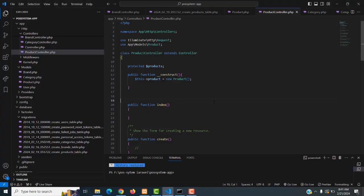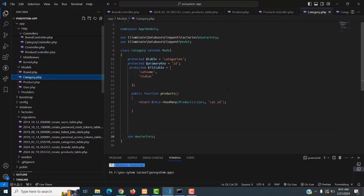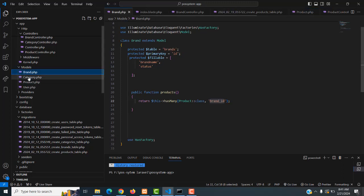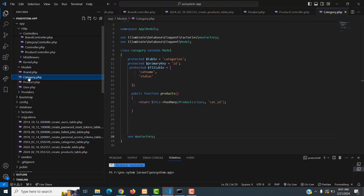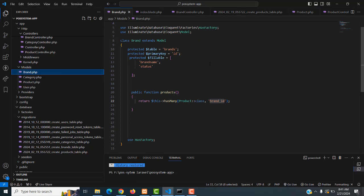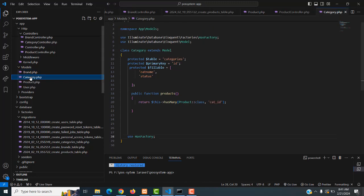Hi friends, welcome to Tutor's Funny Channel. In our last class we showed the relationship between brand and products and between category and products. We made the relationship in our last class. The relationship is a must when you are making this system. We have to learn how to make the relationship between products, brand, and category.